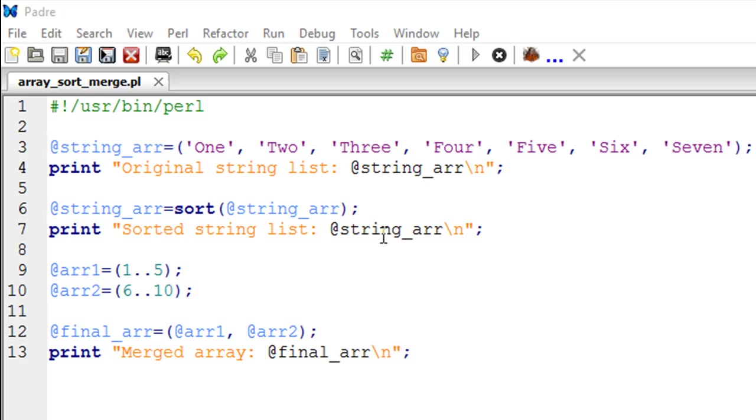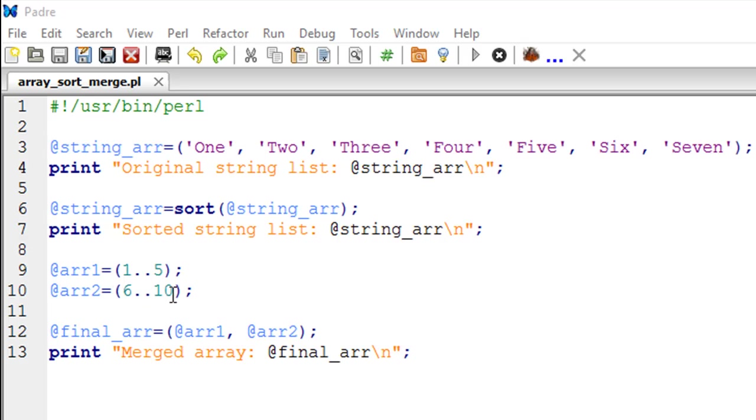So that's about sorting. The next thing we're going to check out in this tutorial is how to merge arrays. On line number 9 and line number 10 I have created two more arrays.